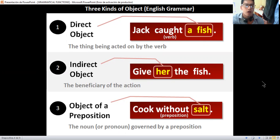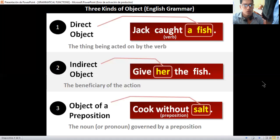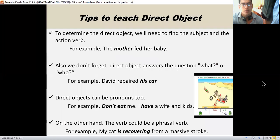The direct object is the thing being acted on by the verb. For example, 'caught a fish,' where fish is the direct object. The indirect object is the beneficiary of the action — for example, 'give her the fish,' where her is the indirect object. The object of preposition — for example, 'cooked without salt' — is the noun or pronoun governed by a preposition, where salt is the object.